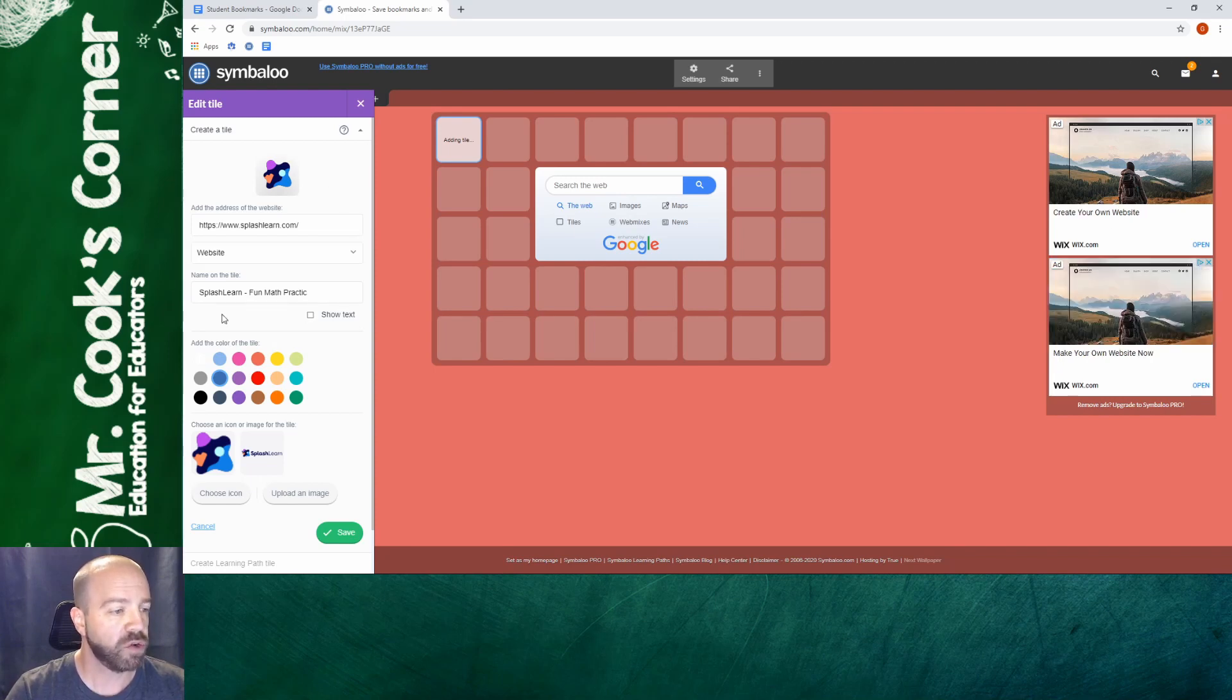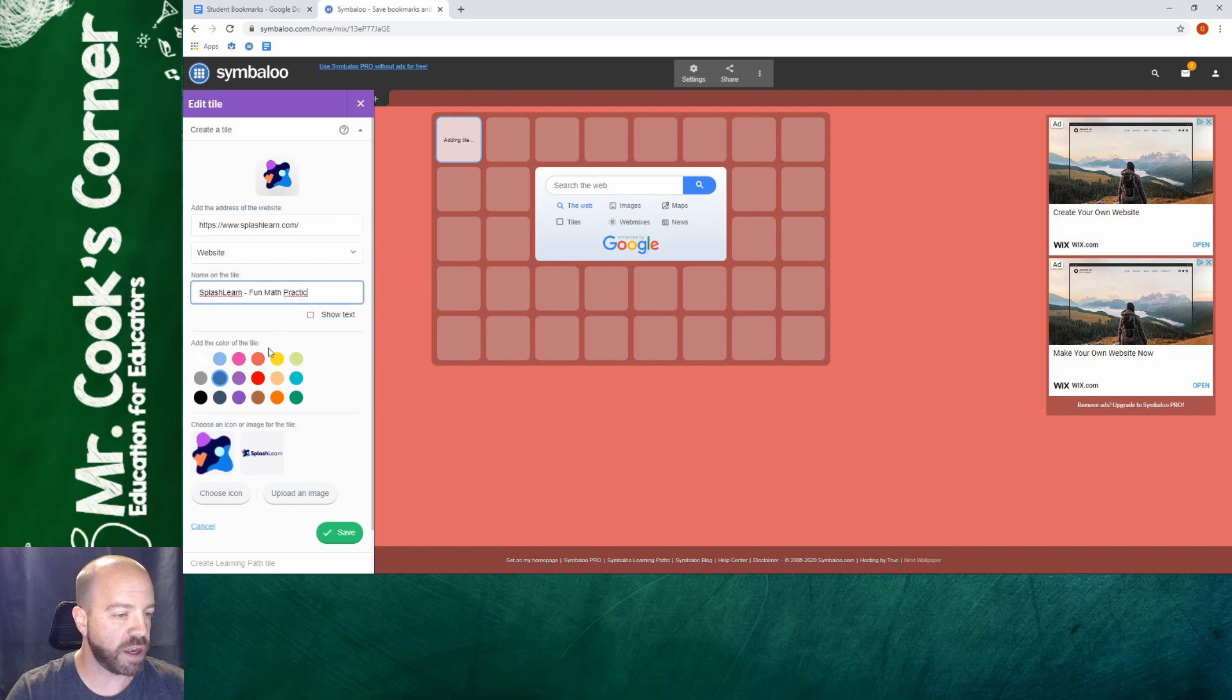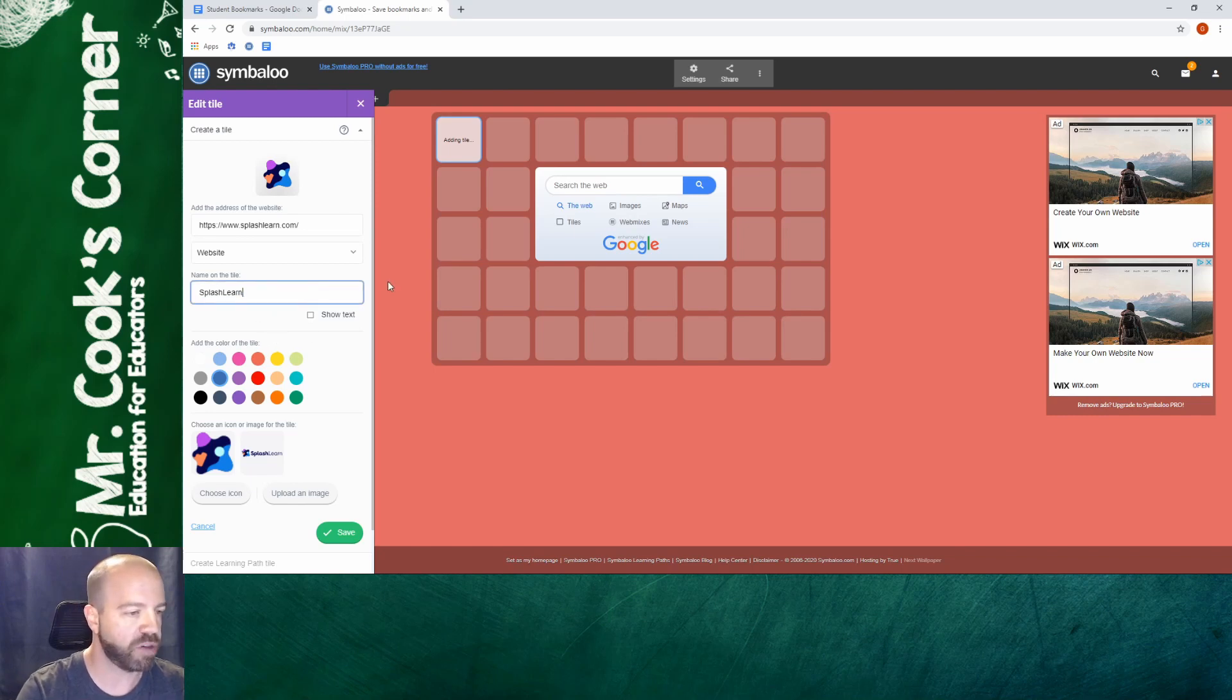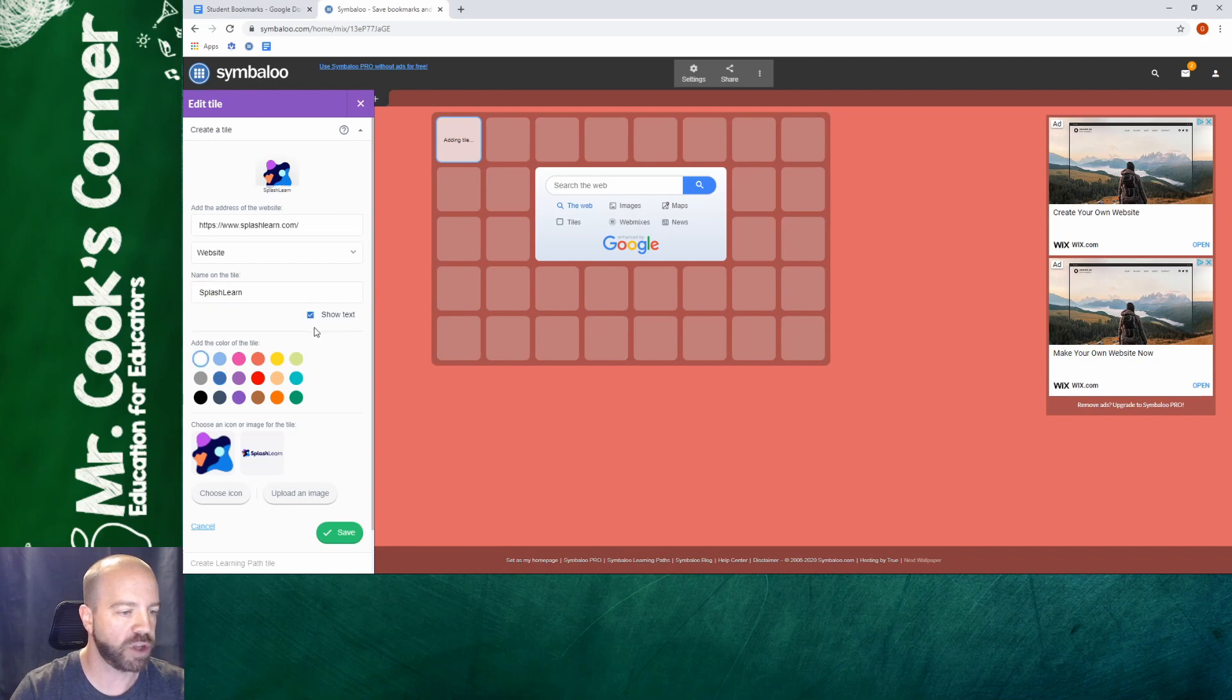The next thing is to change the name on the tile. You can see that it cut off the last E because you can only have so many words. In this case I just want to call it Splash Learn and I do want to show the text. So I'm going to click on the button and I'm going to click show text.